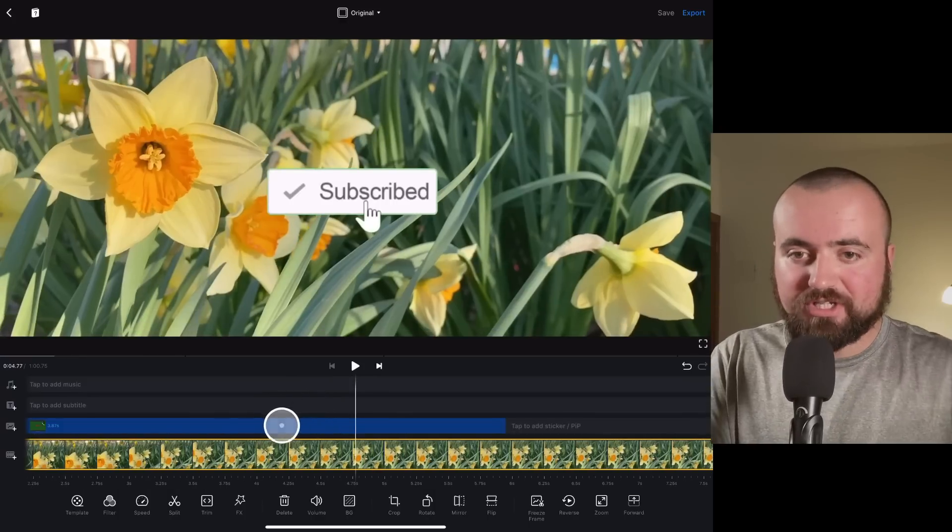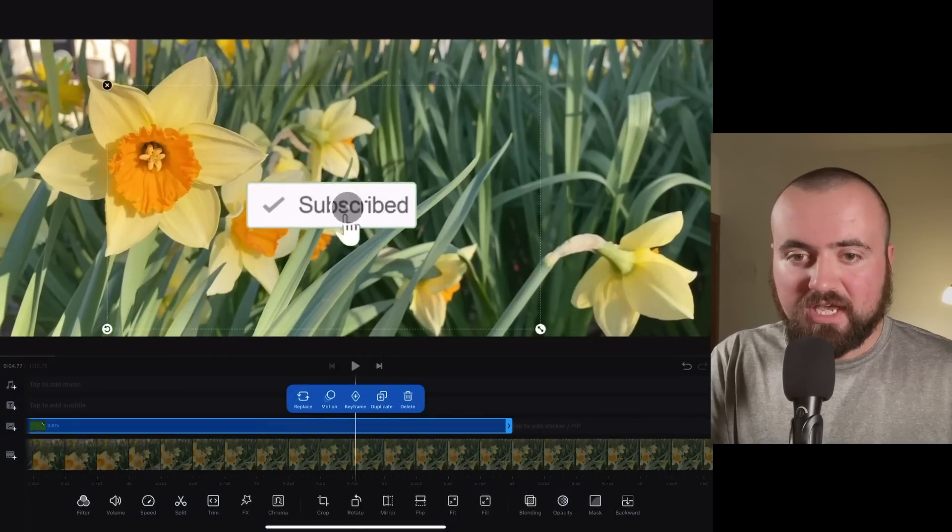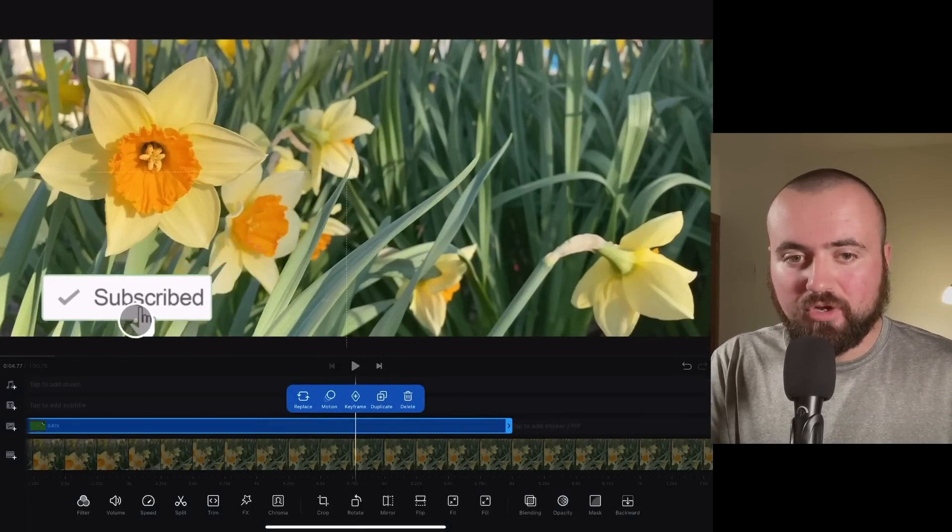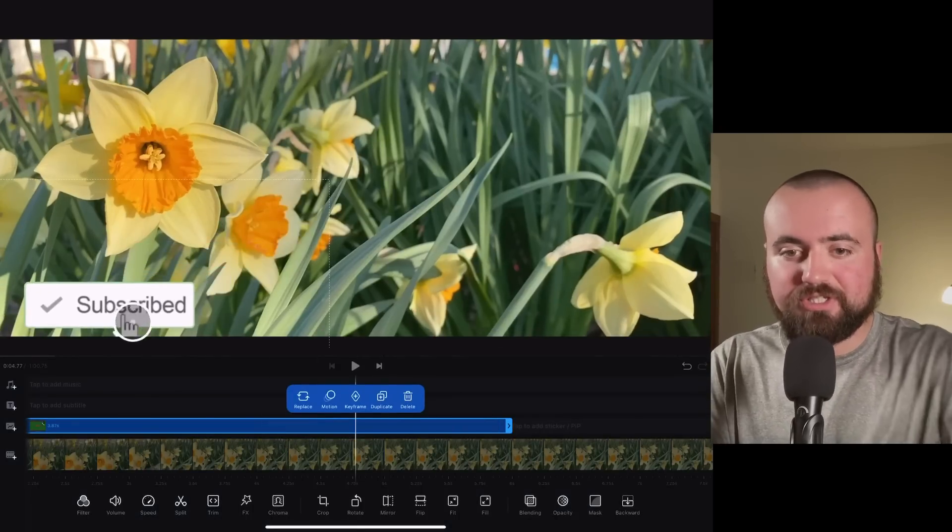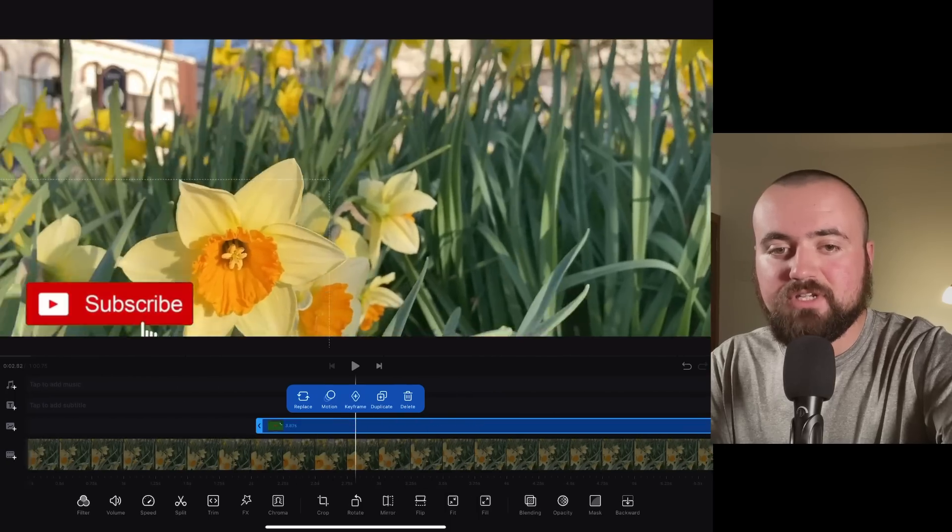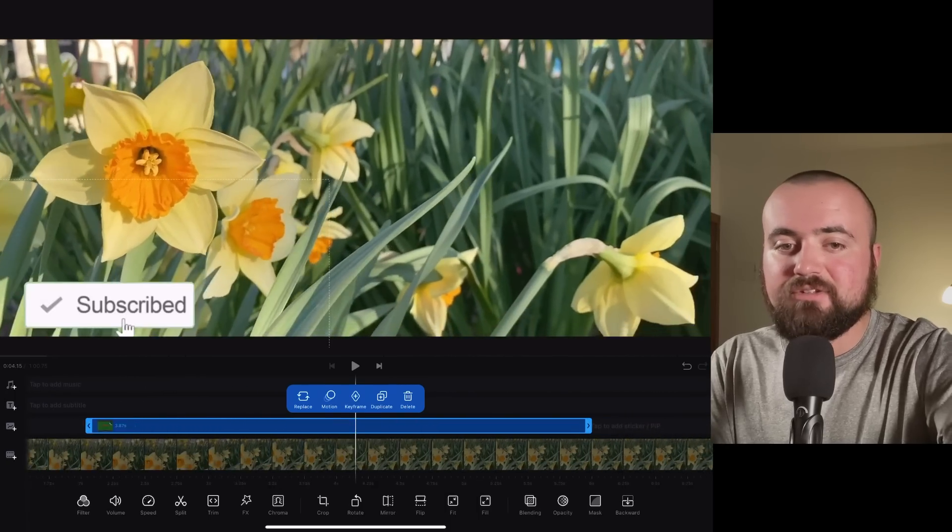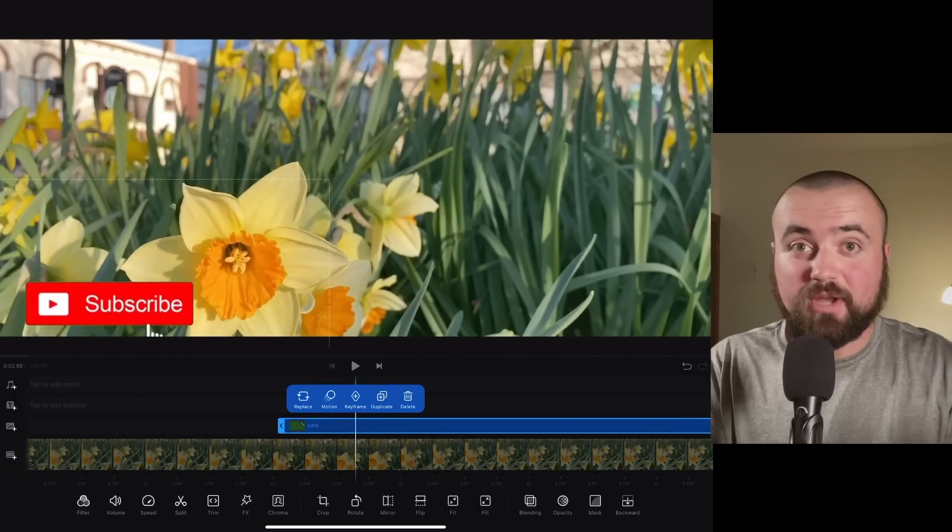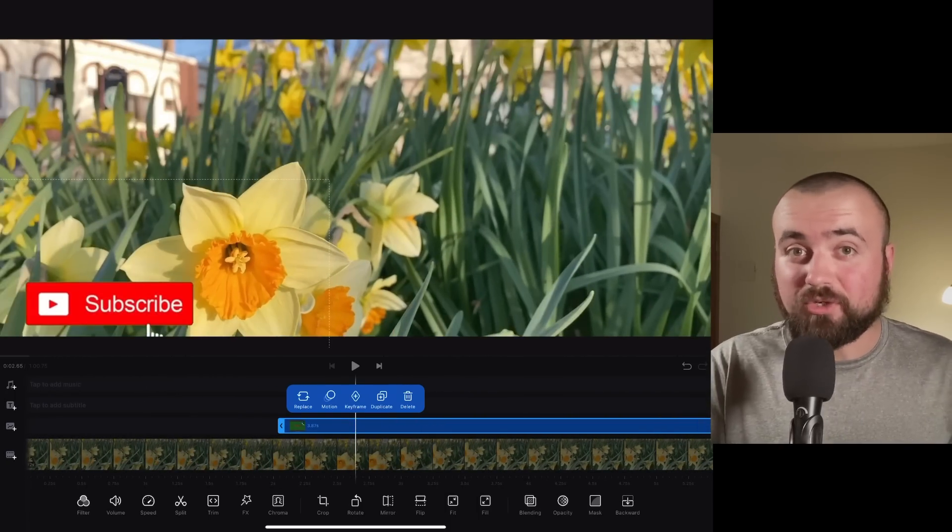And if I want to actually click on this, I can move it down below to the corner here, just so that way if I was doing a talking video, I could show the subscribe button in the corner.